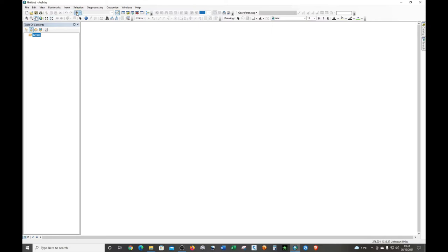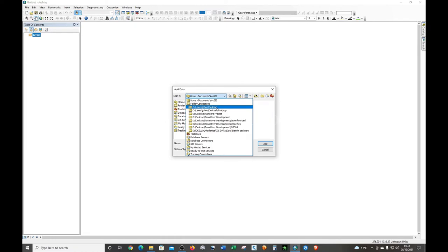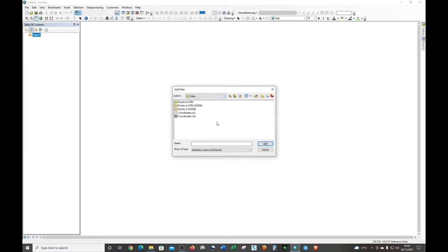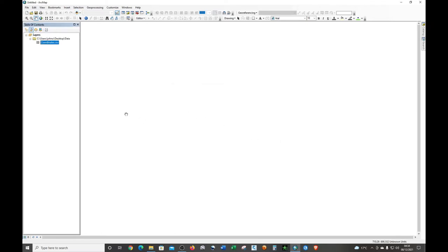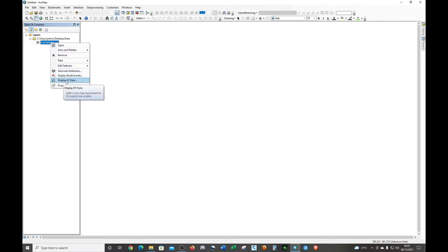Now open ArcMap and add the CSV data. My data is in UTM coordinate system — specifically Arc 1960 UTM Zone 37 South. As you can see, the data has been added but nothing is displayed, because we haven't told ArcMap to display it. On the left-hand side in the Table of Contents, right-click on the coordinates CSV layer and choose 'Display XY Data,' since our data is in an XY coordinate system.